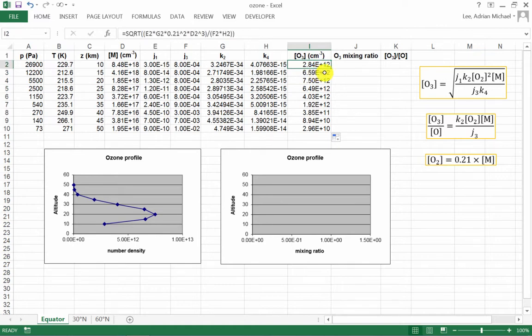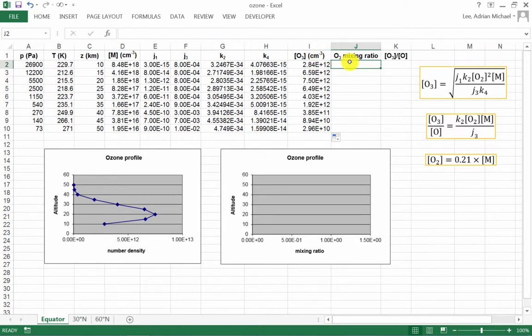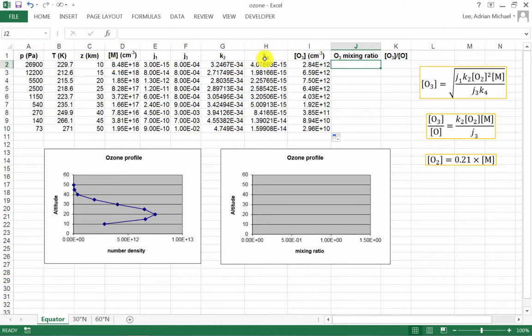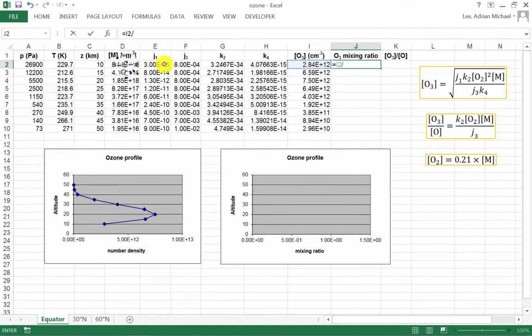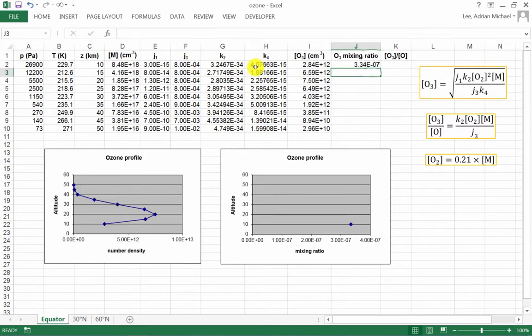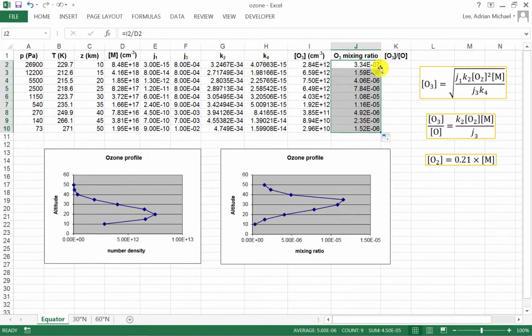So what do we need to do? To convert ozone in concentration to mixing ratio, we simply need to divide the ozone concentration by the air density or the air concentration here. So this column is simply going to be equal to I2 divided by D2. Again, if I highlight this cell and then double-click on the square, it will auto-complete for them.